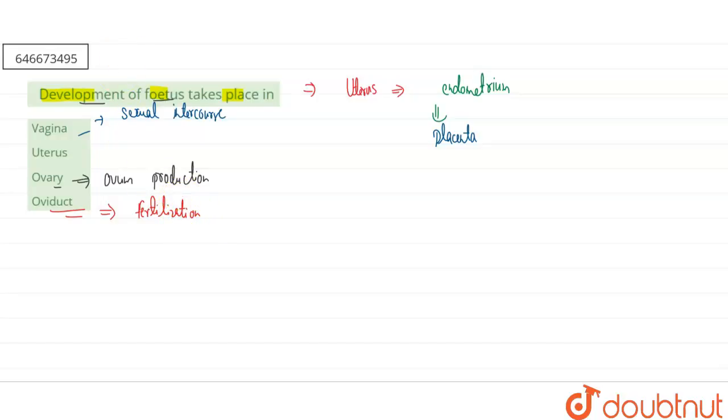So here our correct answer will be the second option, that is the uterus. I hope this answered your question. Thank you.